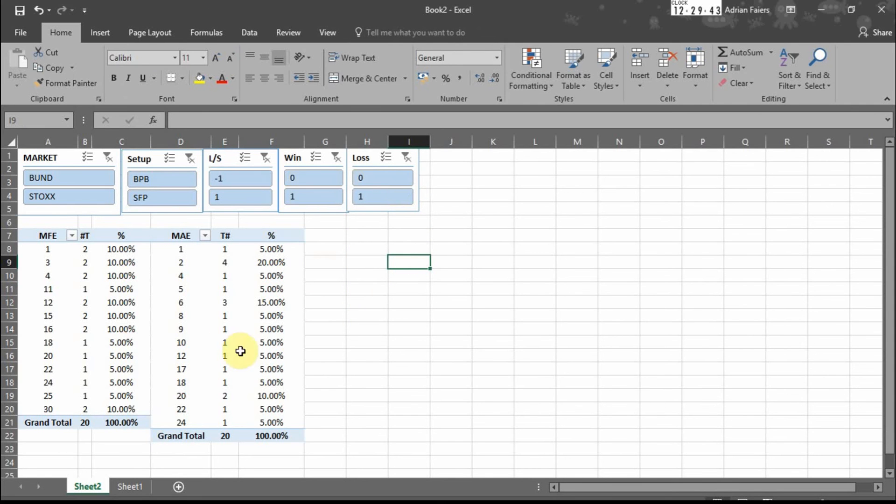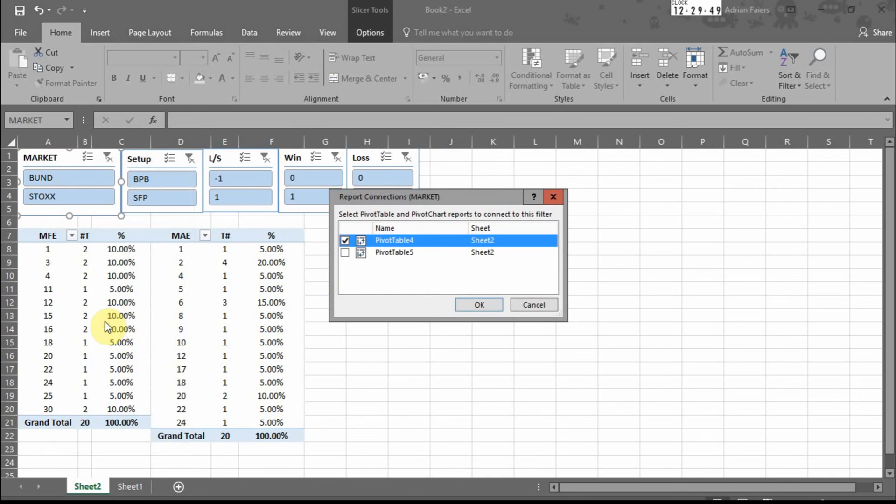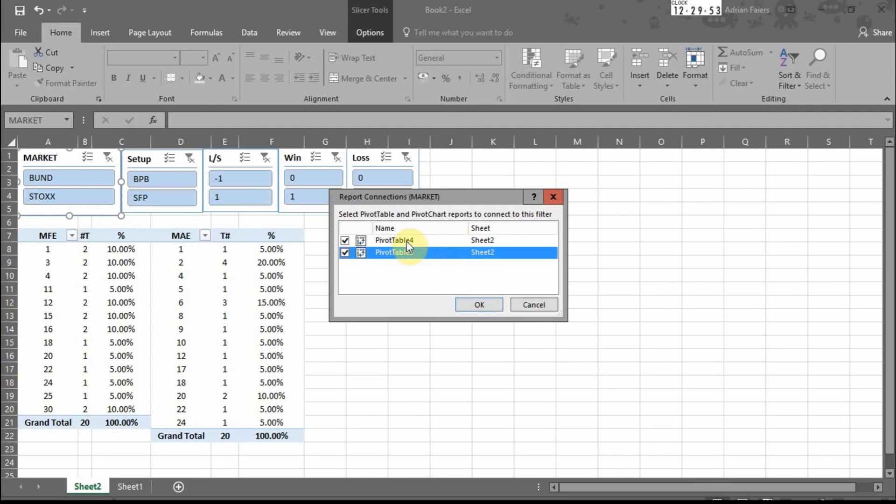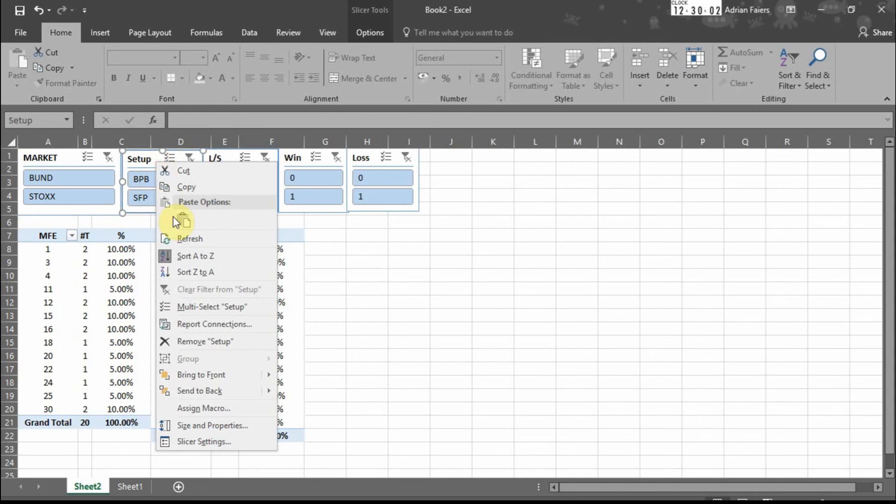We've got slicers. Next thing to do is click on the slicer, go to report connections, and click the second pivot table here so that this slicer will now slice information in both pivot tables. Repeat for every slicer you add.